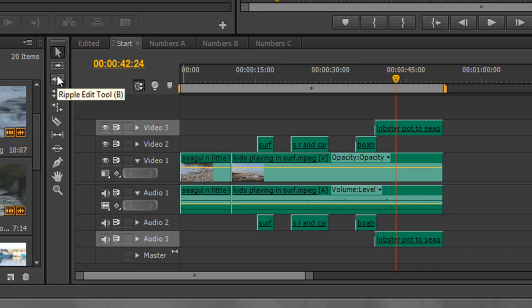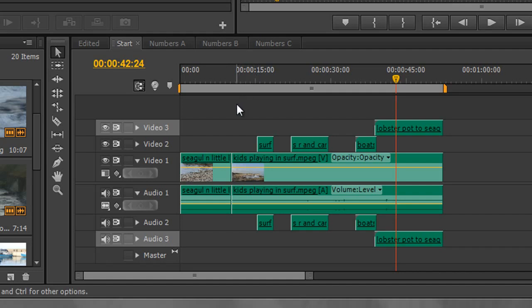But to start off with we'll look at the individual tools and see how we can edit in the timeline. We've already set in and out points either in the project panel or in the source monitor, but now we want to get in there and do a bit more editing so that things look even better.